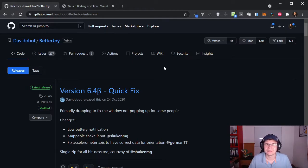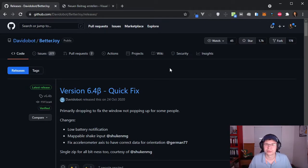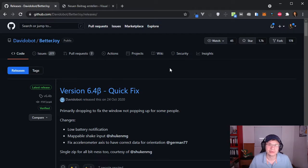Alright guys, in this video I want to show you how you can use the Nintendo Switch Pro controller with your Bluestacks application on your computer.